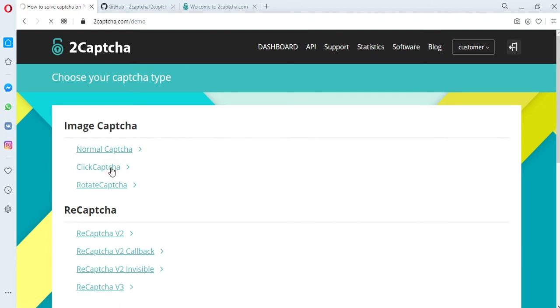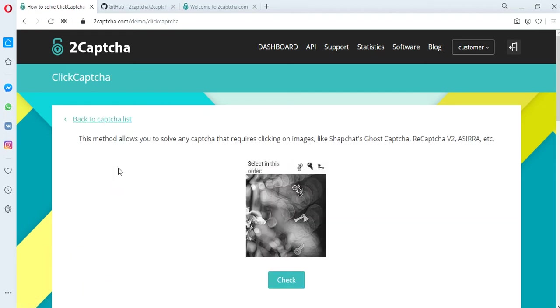The general principle of the solution is very similar to reCAPTCHA, but it is obvious that visually they differ, as well as the methods for solving them.